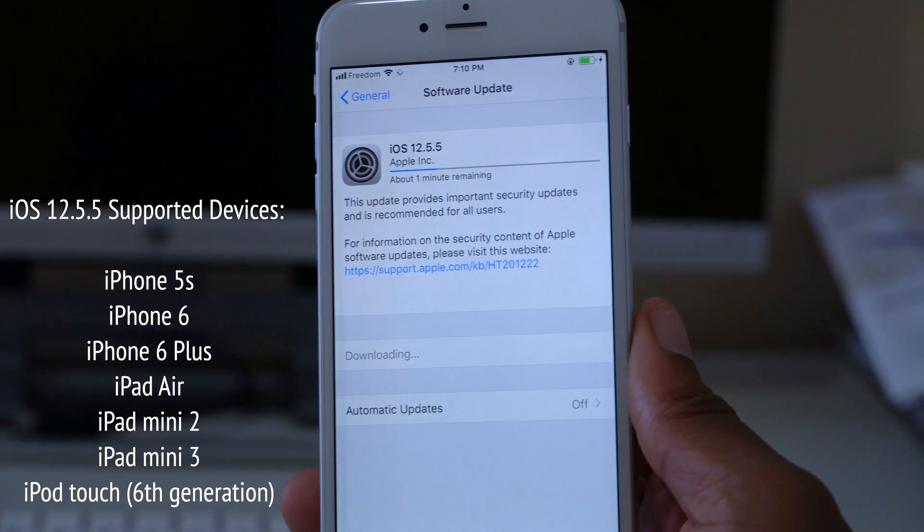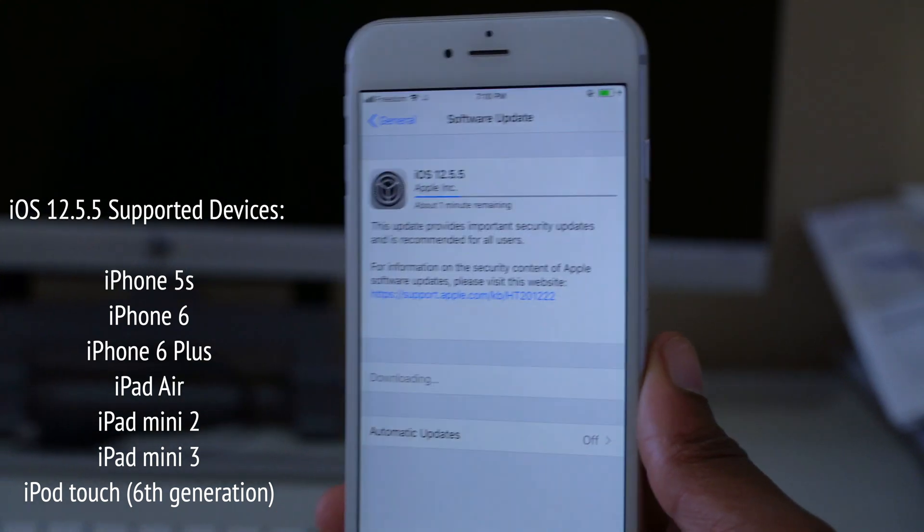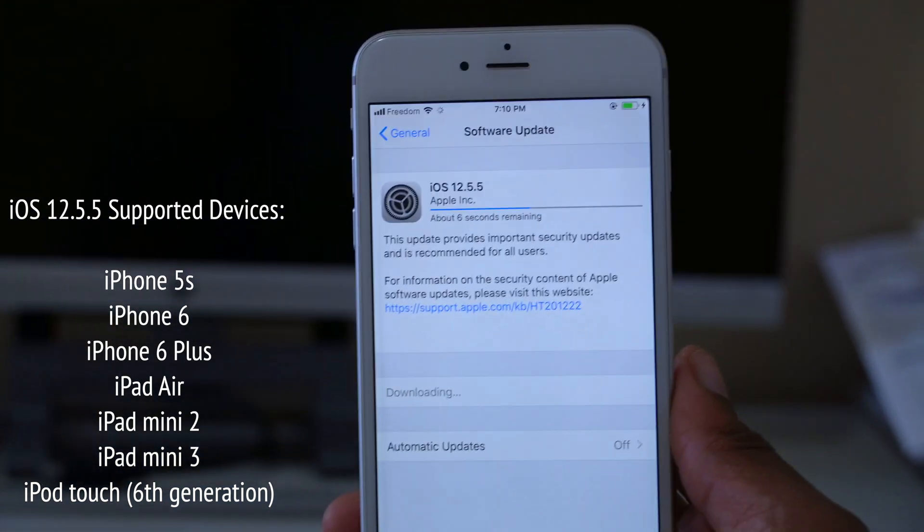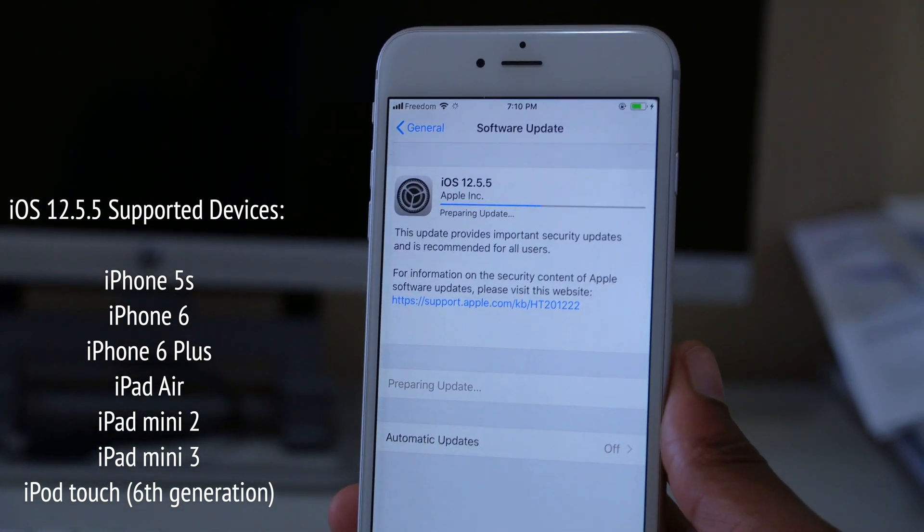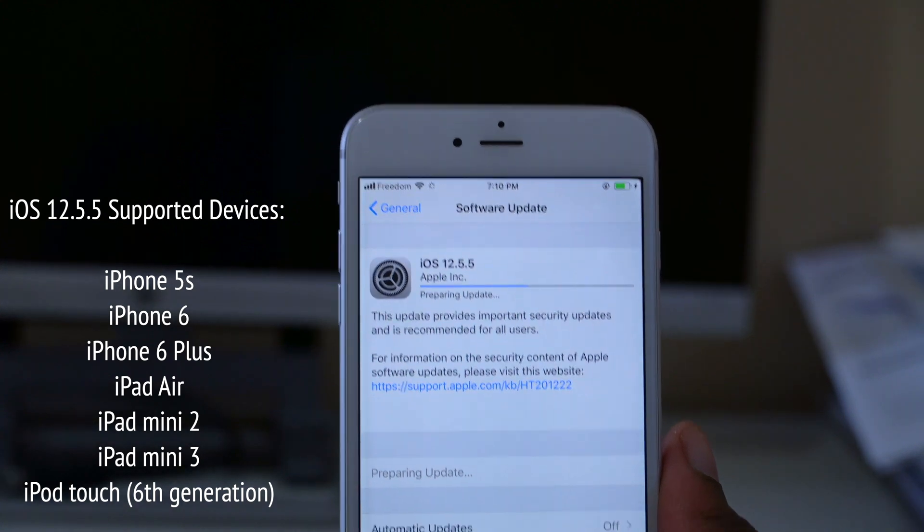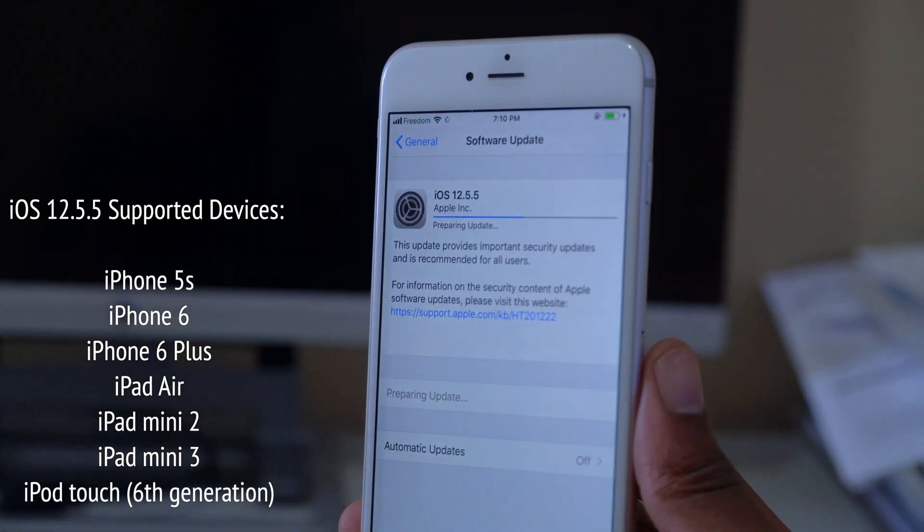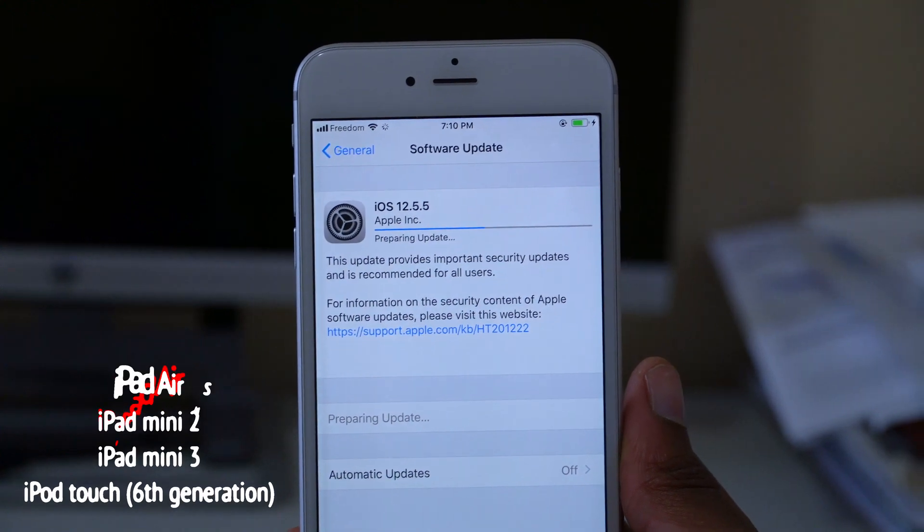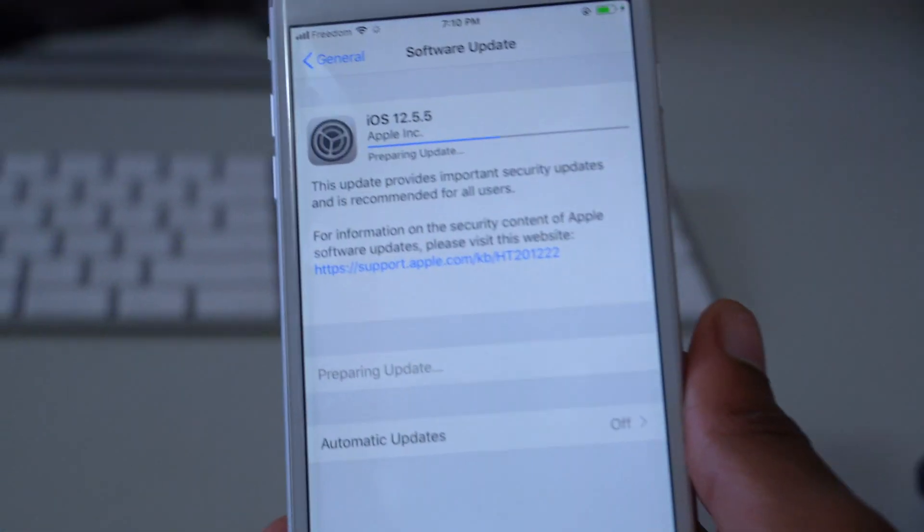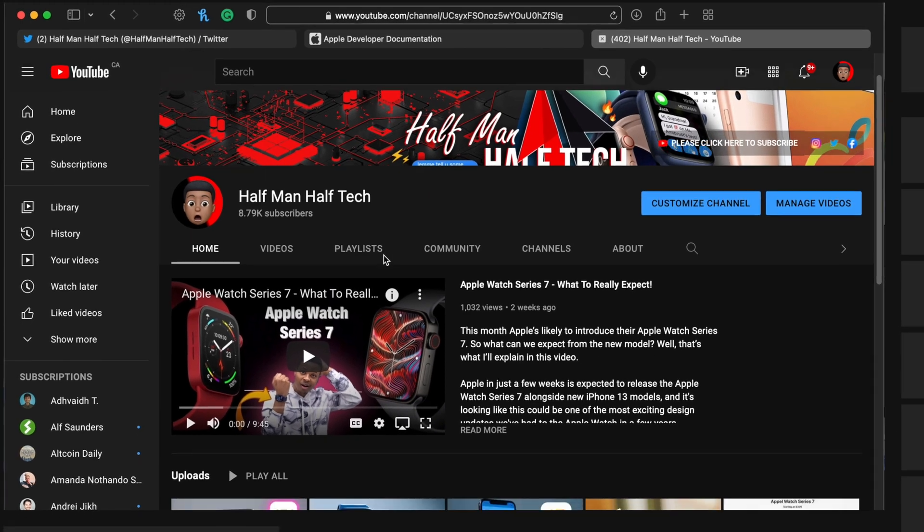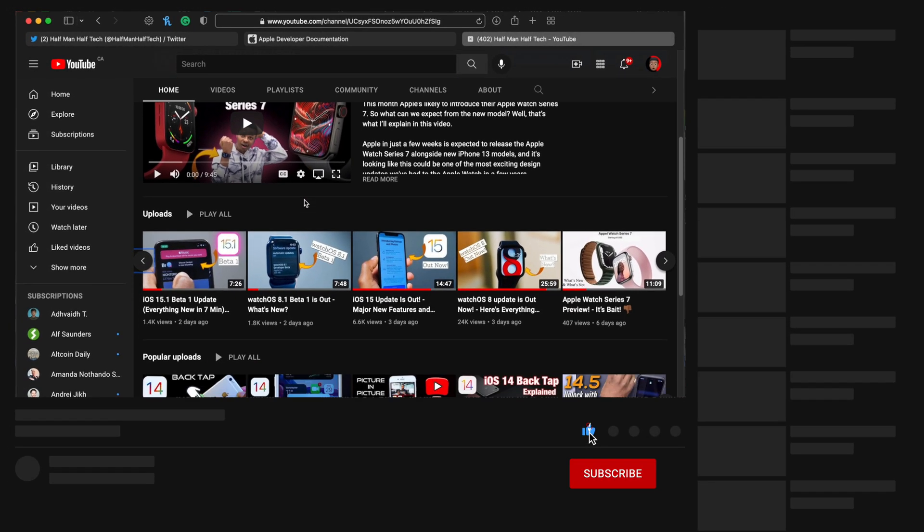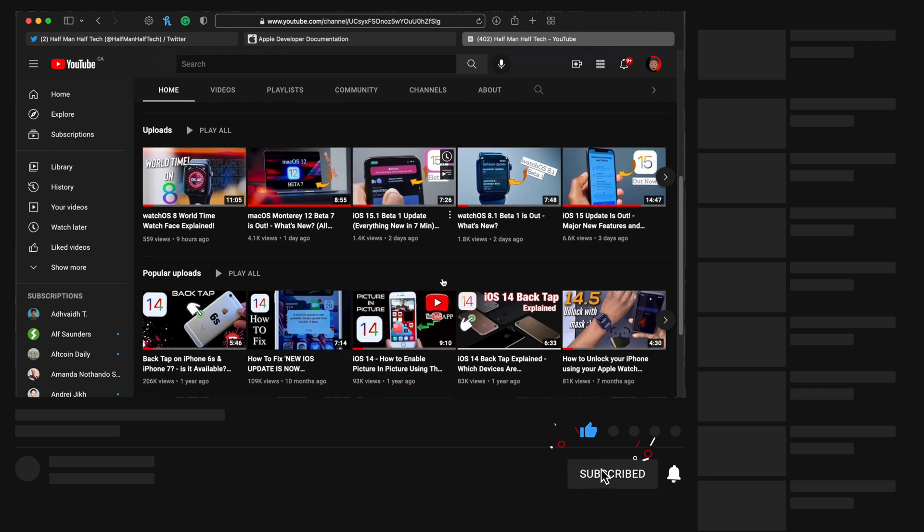When it comes to the iPad, the iPad Air, iPad Mini 2 and Mini 3, as well as the iPod Touch 6th gen - all those devices can be updated to iOS 12.5.5. So if you have one laying around, you might need to pay attention to this video. Here at Half Man Half Tech I cover iOS updates regularly, so if that interests you and you're interested in Apple content, a sub to the channel would be great.